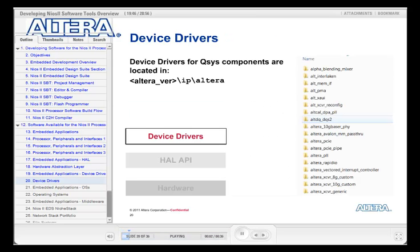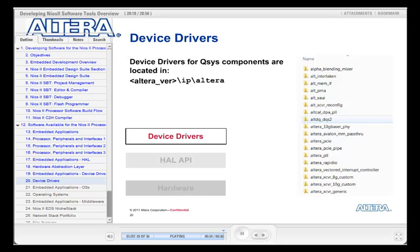The Nios 2 processor peripherals are delivered with pre-written device drivers. When you create your project, the software tools will automatically add the correct device drivers for all your peripherals to the system support library. These device drivers target the HAL so that if you change your hardware, the application will always work correctly. This means that you do not have to spend any time updating code or header files if the system design changes during the course of the project.